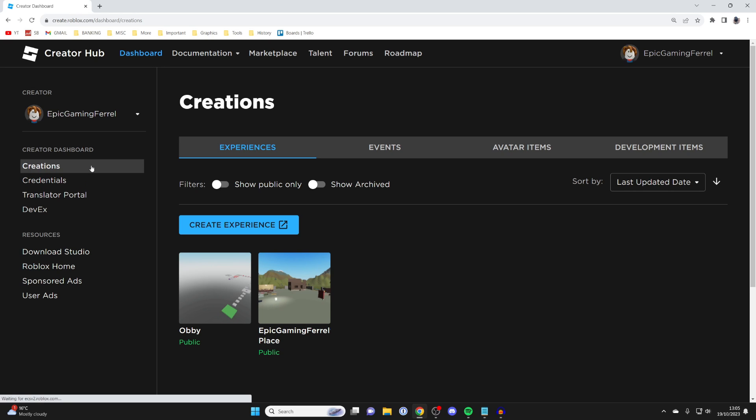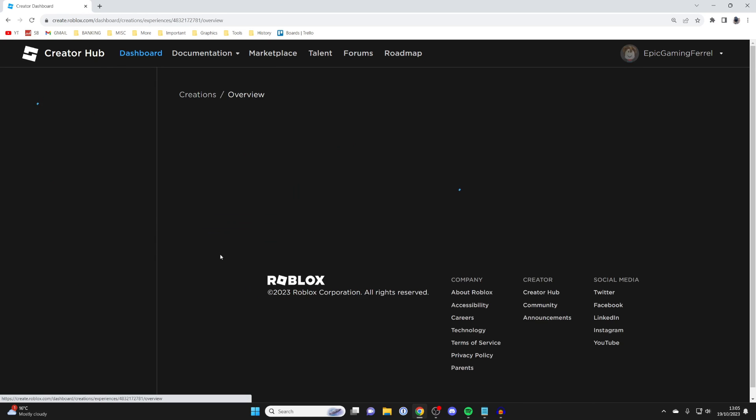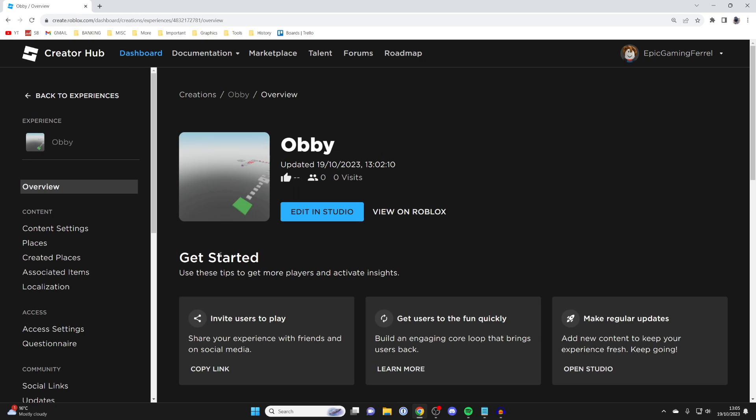Then go into Creations, it should automatically take you here, and open up the experience or creation which you want to set up and enable private servers for. In this case, it's for my obby here. So let me click on it.